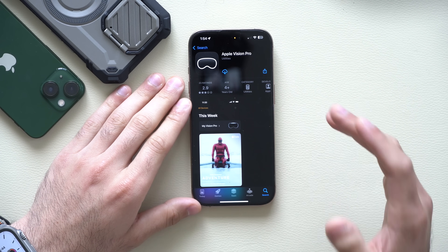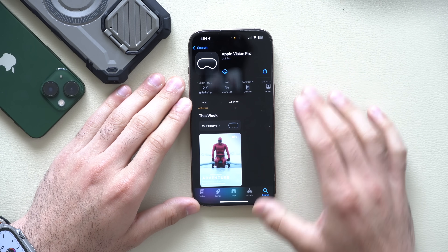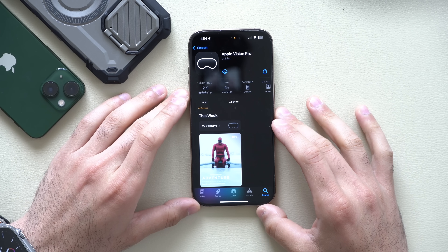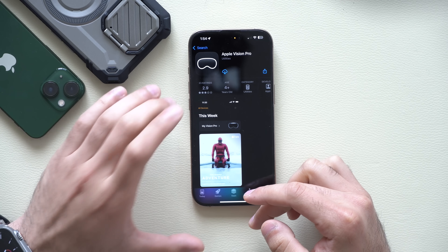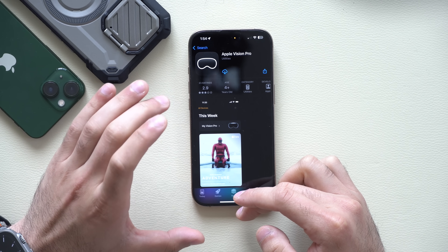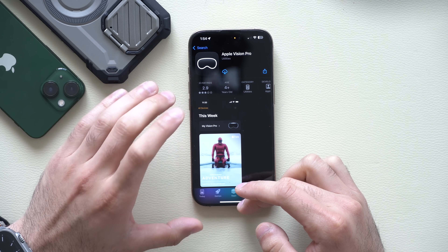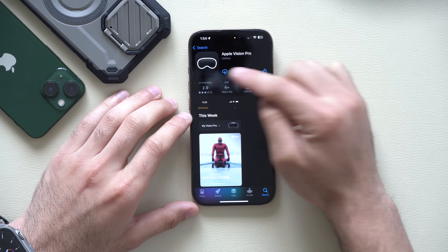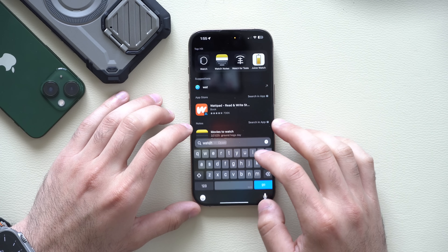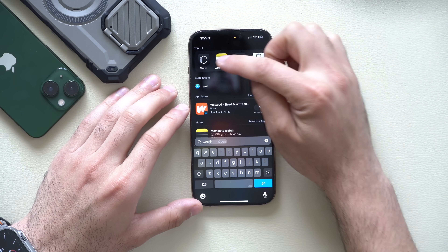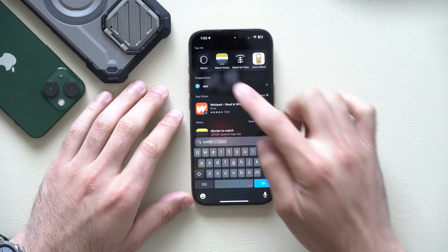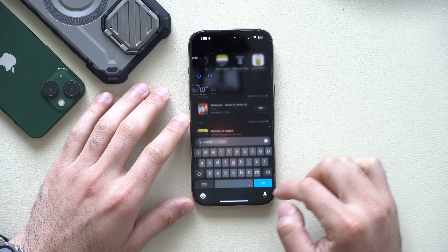The Apple Vision Pro app can now be installed separately from the App Store, where previously it was only installed automatically if you had Apple Vision tied to your Apple ID. Think of it like the Apple Watch companion app — that is the Apple Vision version.